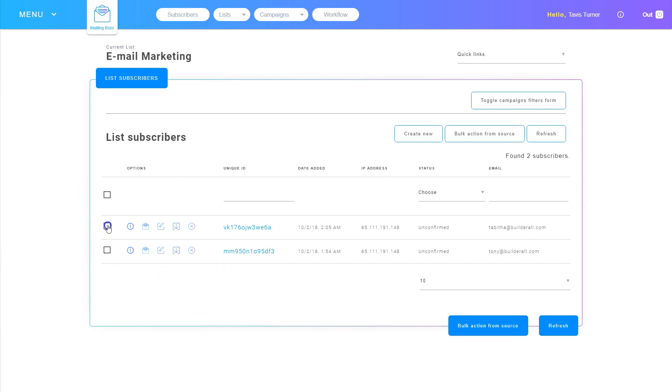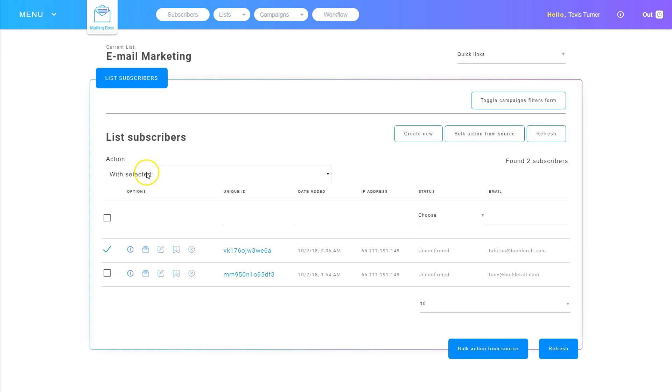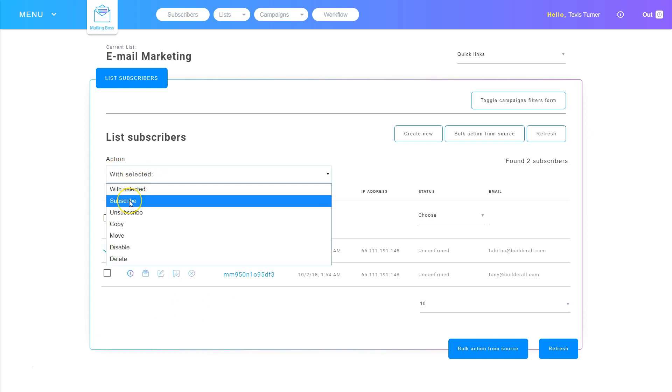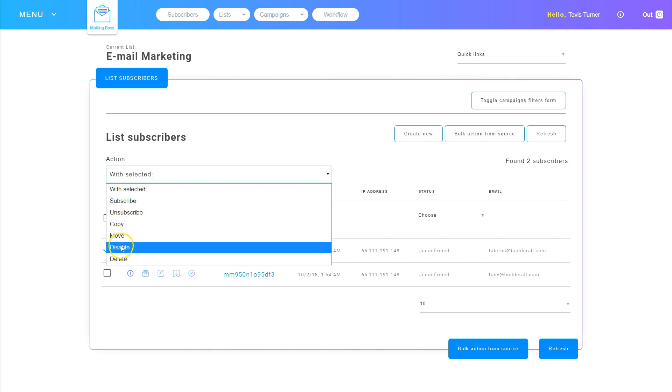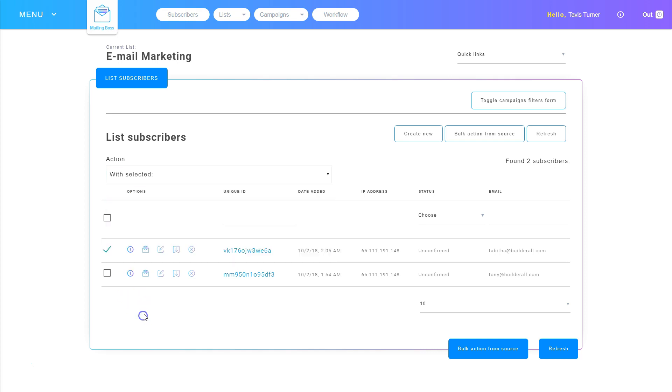In here, I can click on them and do a bulk action, and that bulk action can be change their status to subscribe, unsubscribe. I can copy them, move them, I can disable them, or even delete them.